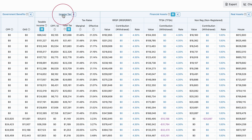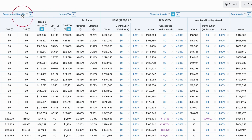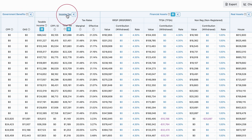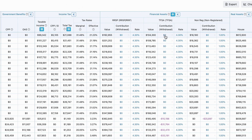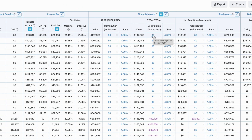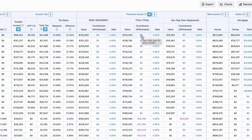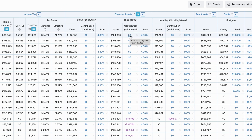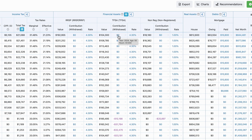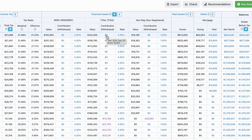I can click the name of the header to go directly to the scenario setup page regarding that column. Under financial assets, we can see that if I hover my mouse over one of the values, I get additional account details.